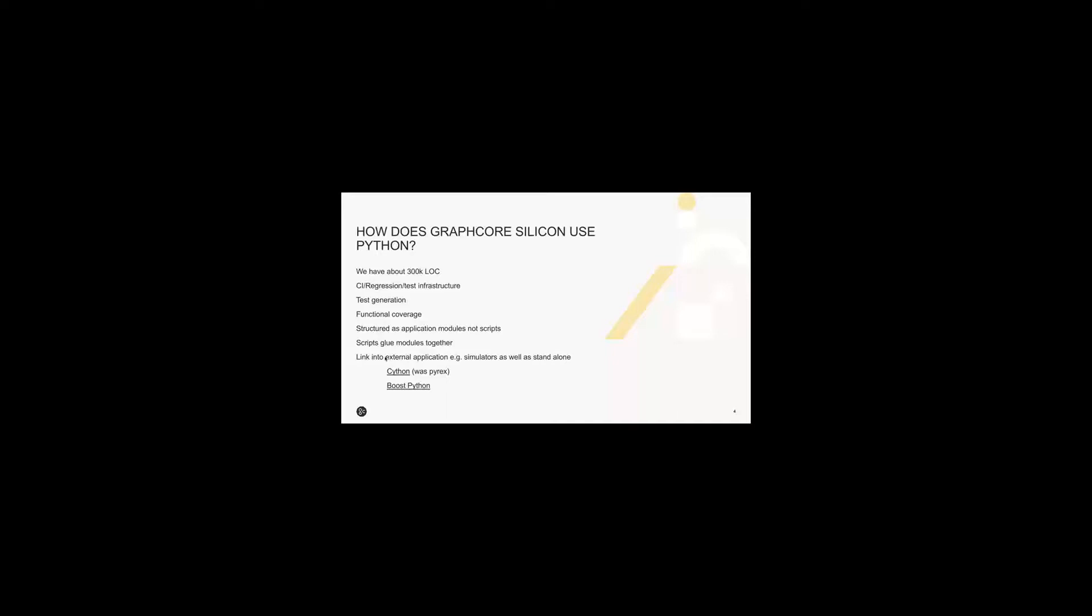With so much code, the structure is important, which is why it's organized as modules and not monolithic scripts. And the scripts we have just glue all the modules together. We do use standalone Python, but much is linked into other applications such as simulators. And we use tools such as Cython and Boost Python to drive the foreign language integration. Over the years of developing this code base, we've had a number of issues that we've had to work around or work with. They're not unique to using Python for DV, but you need to be aware of them if you're going to use Python for it.